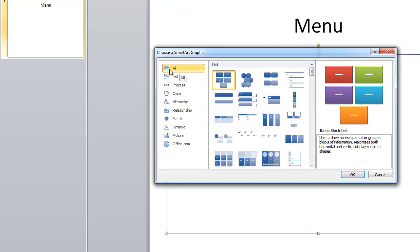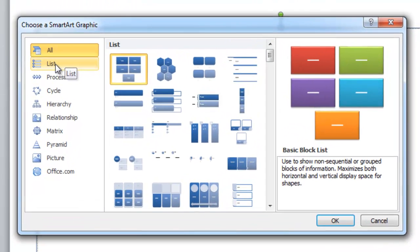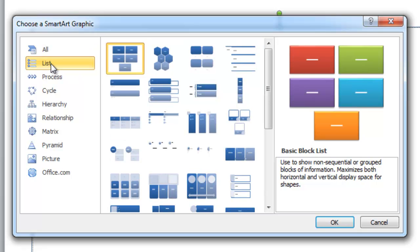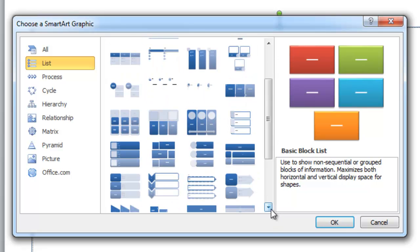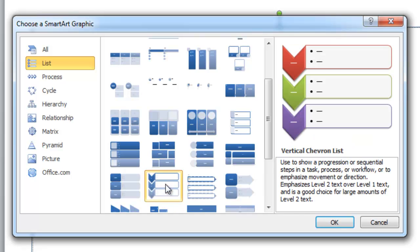When you come in here first, it gives you all of them. The one I would like to look at is, for example, List. I'm going to choose Vertical Chevron as an option. When I click on it, you can see the type of layout I'm getting. So I click OK.